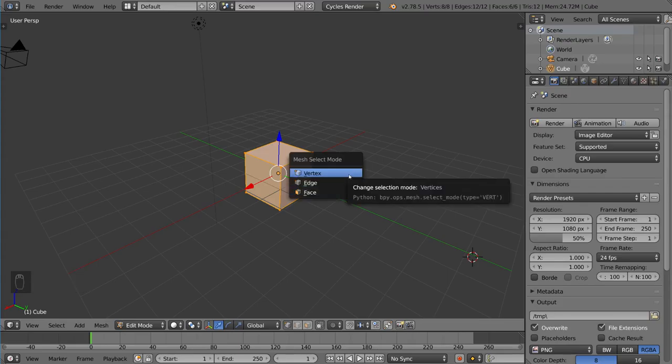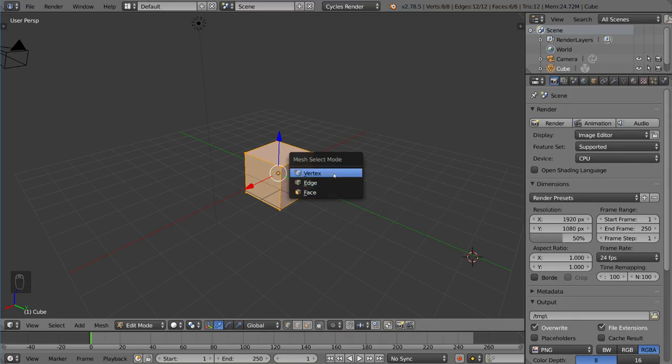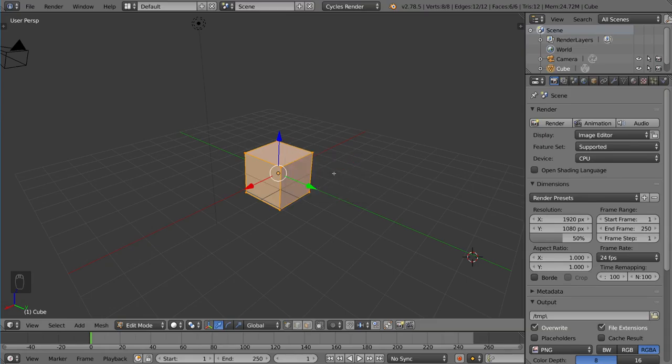And that means you can choose to either go into Vertex Select Mode, Edge Select Mode, or Face Select Mode. By default, it is Vertex Select Mode, so right now you can select vertices.